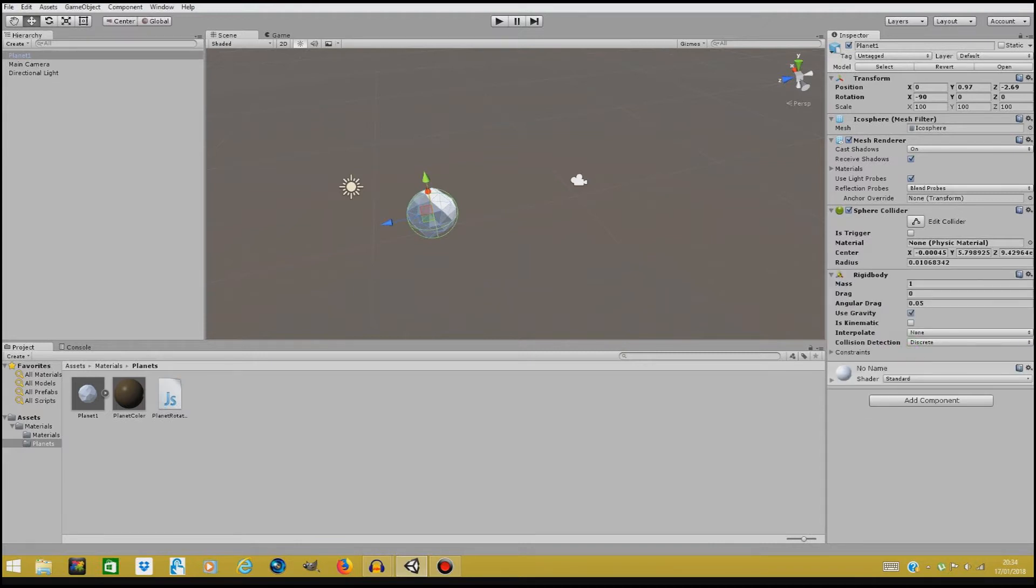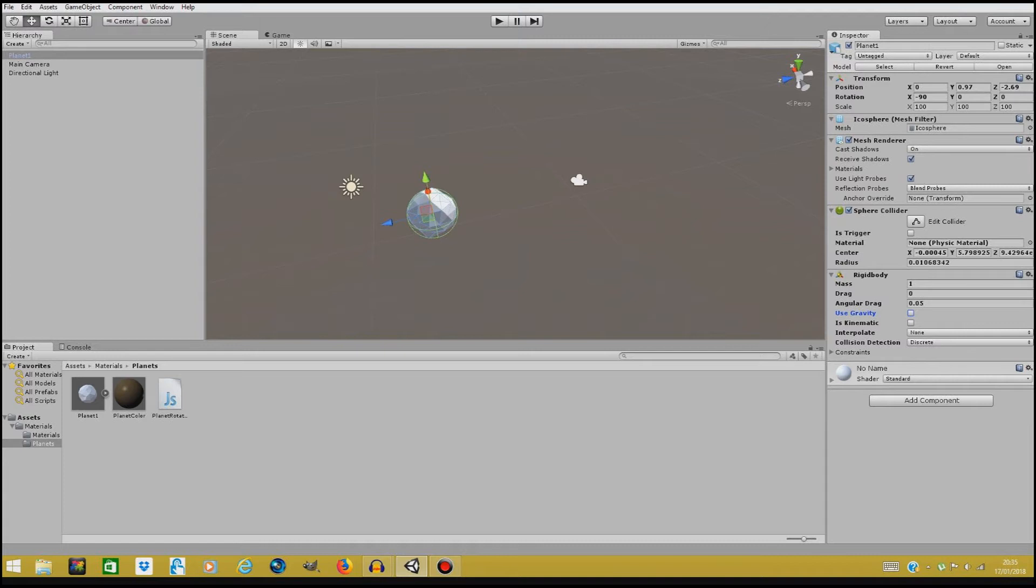In the rigid body we're gonna turn off the use gravity so our planet won't fall, because right now our planet has mass and it's affected by the rotation force. It's just like in real life.